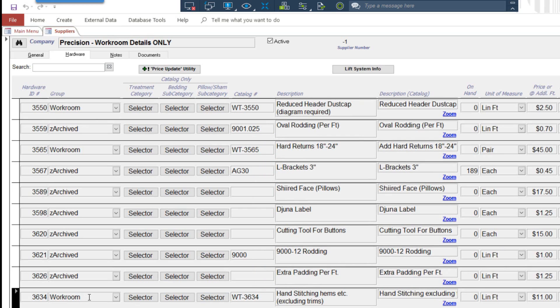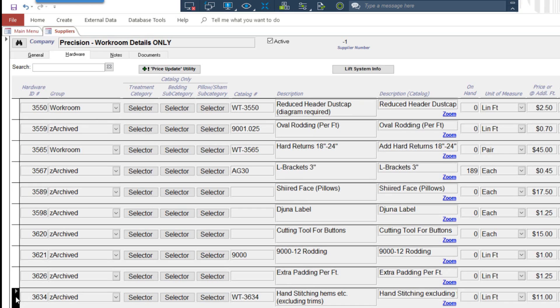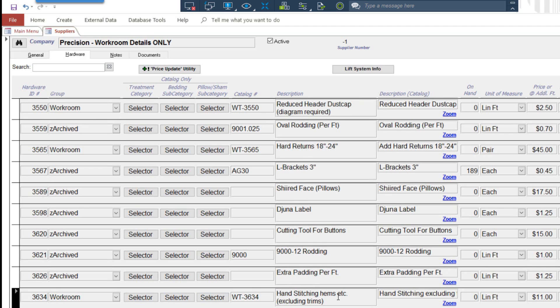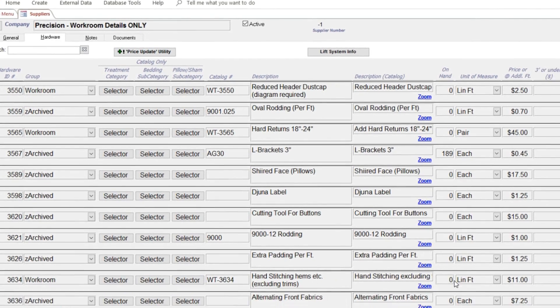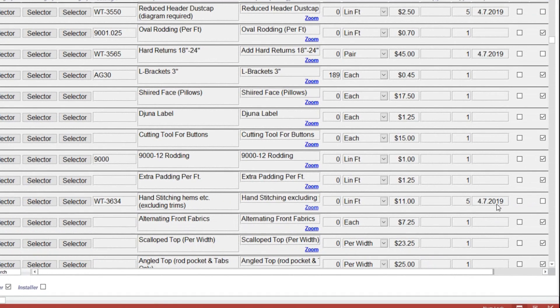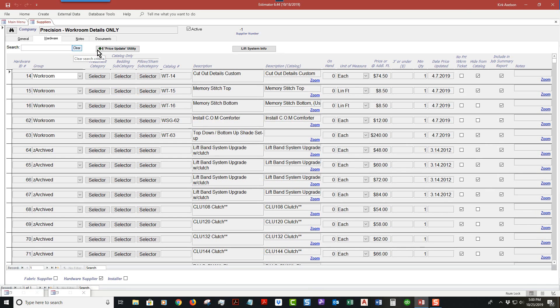Another workaround would be to take this record and Z archive it, and close the record. Now that's been archived, it would never show up in your list. However, I need to change this back to workroom because that is a true identity, because it's hand stitch hems, which as you can tell over here was updated on 2019. That's how you delete a record.